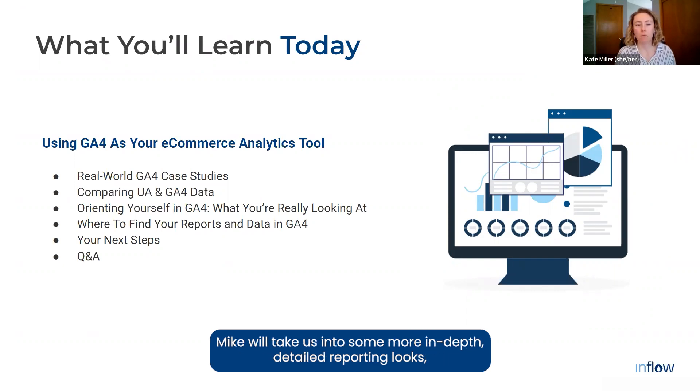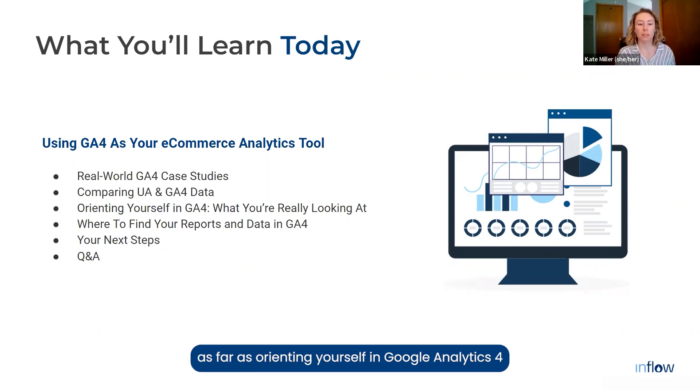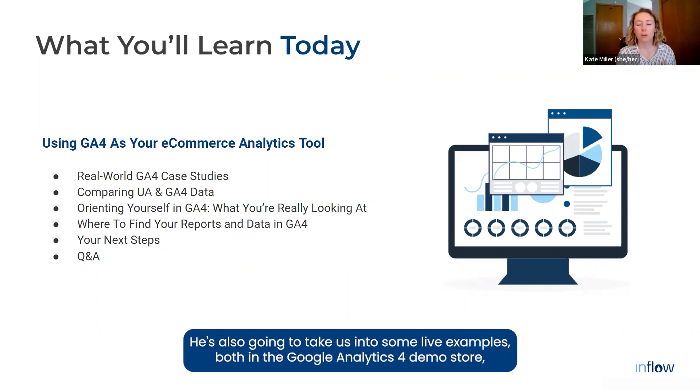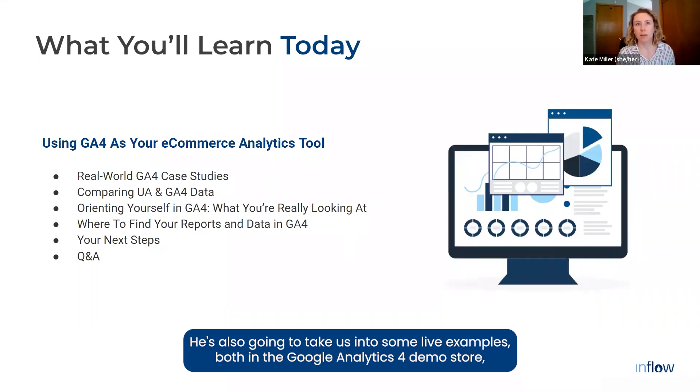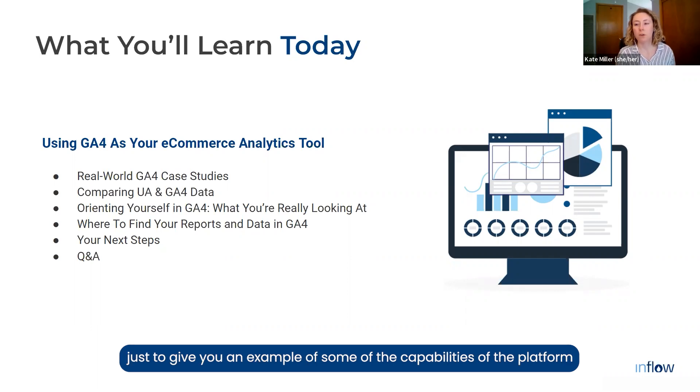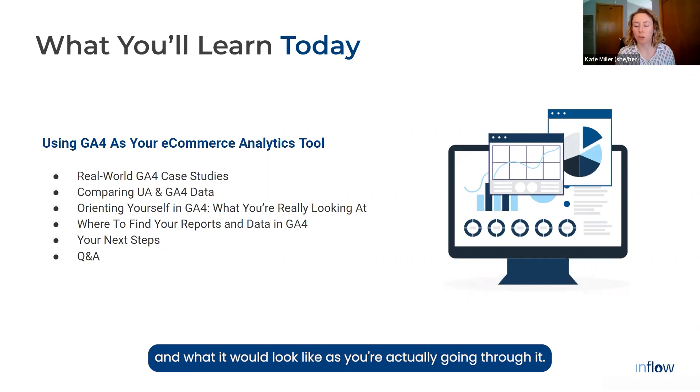Mike will take us into some more in-depth, detailed reporting looks as far as orienting yourself in Google Analytics 4 and understanding what you're really looking at when you're in the platform. He's also going to take us into some live examples, both in the Google Analytics 4 demo store, as well as within some in-house reports we have here for Inflow, just to give you an example of some of the capabilities of the platform and what it would look like as you're actually going through it.